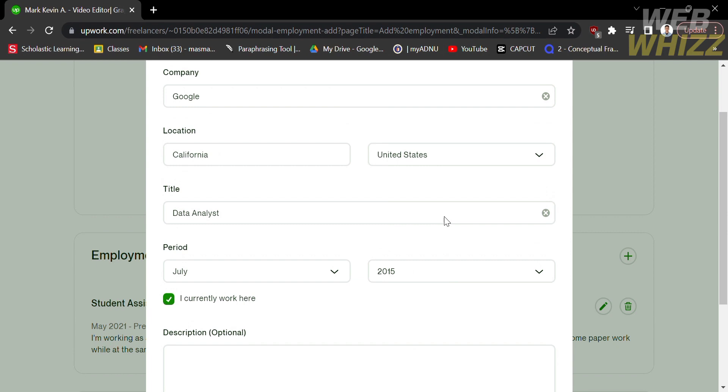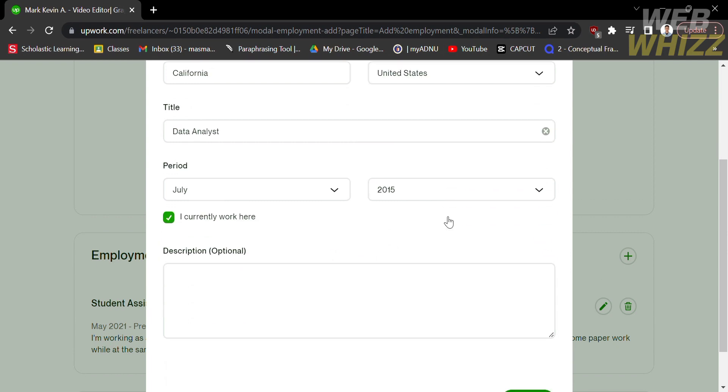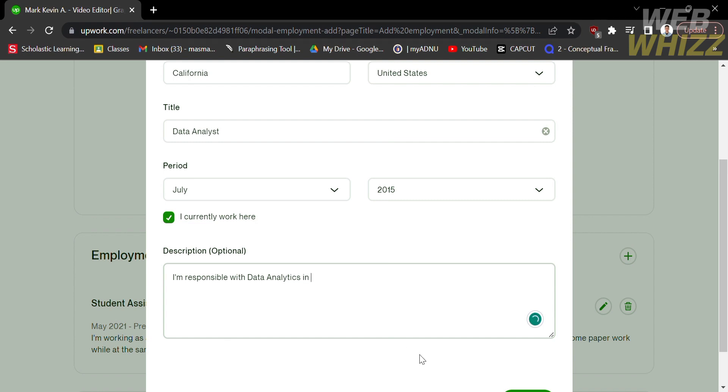In addition, you can also put a description or your job details. Just make it brief as it is only optional. Let's say I'm responsible for data analytics at Google Company.